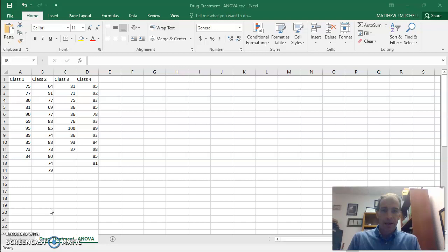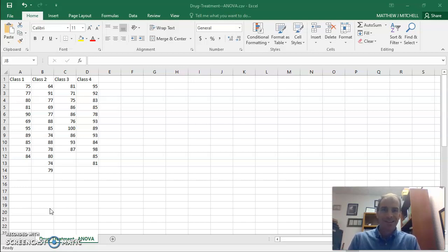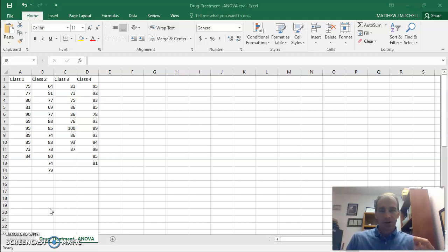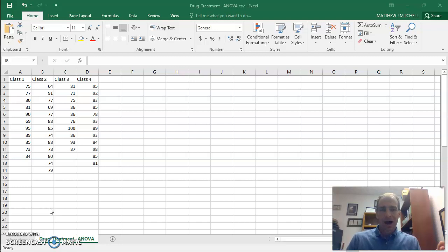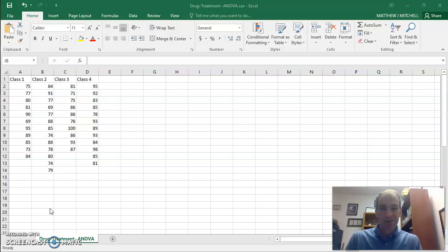So before we do that, one of the quirks of using JASP software is that you have to have your data uploaded in what's called a CSV file. And so it's a pretty common file type in data, but in order to do that, we're actually going to start in Excel.